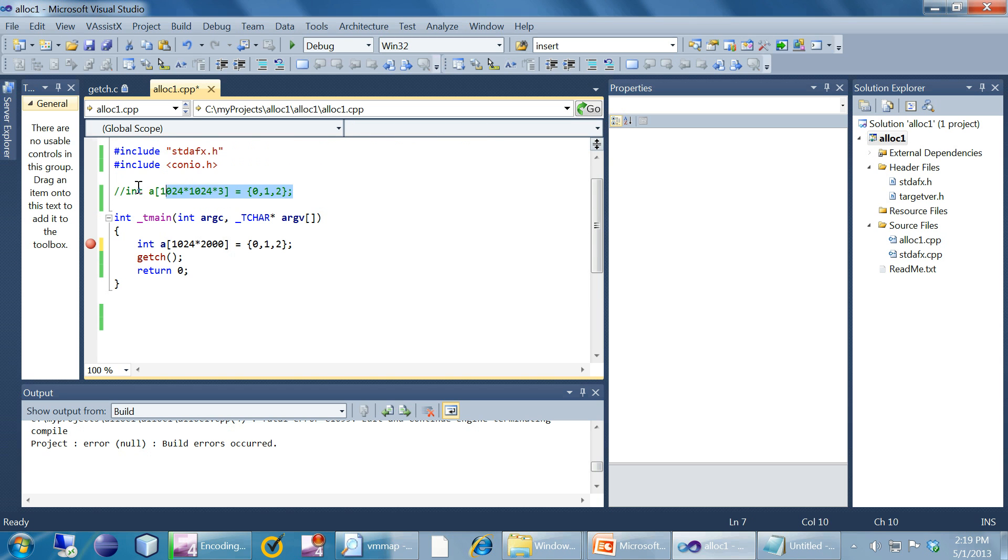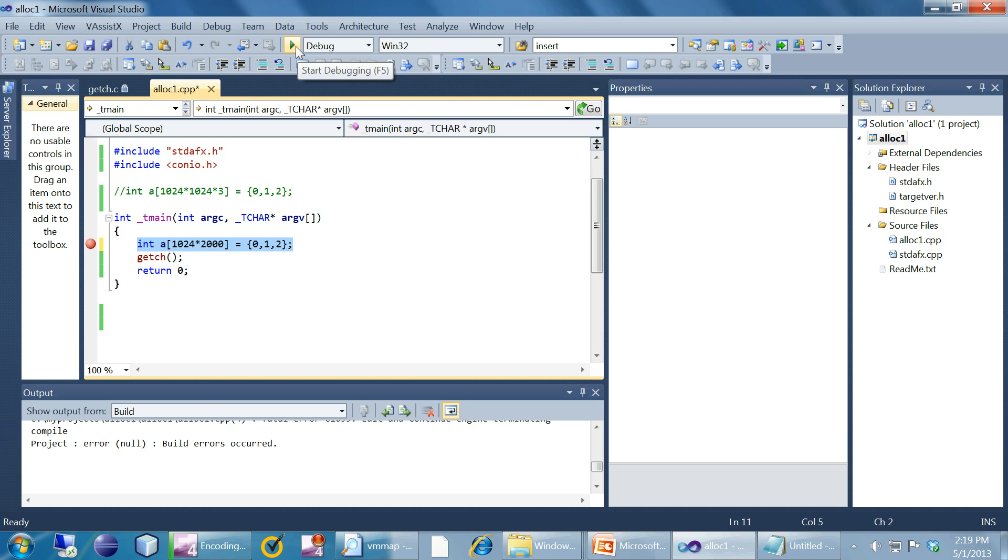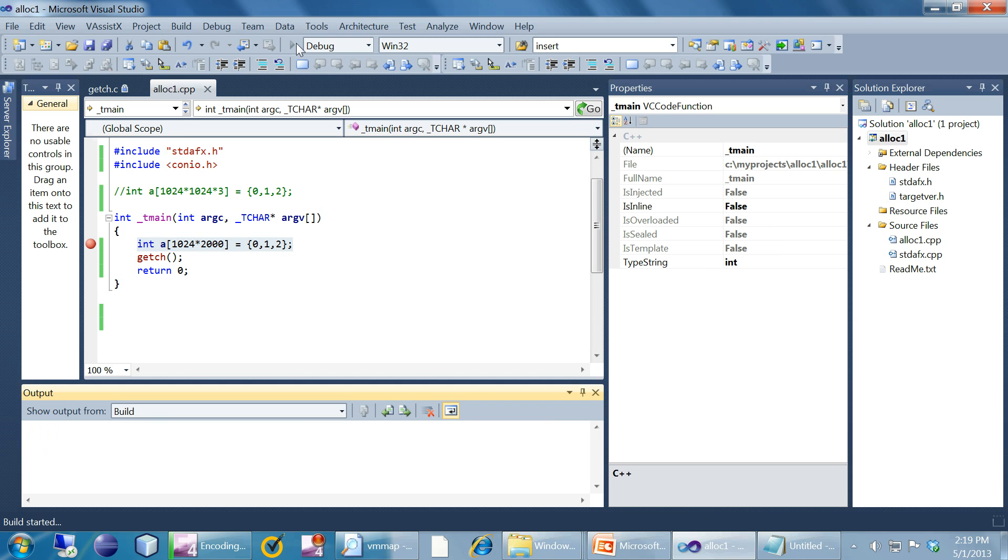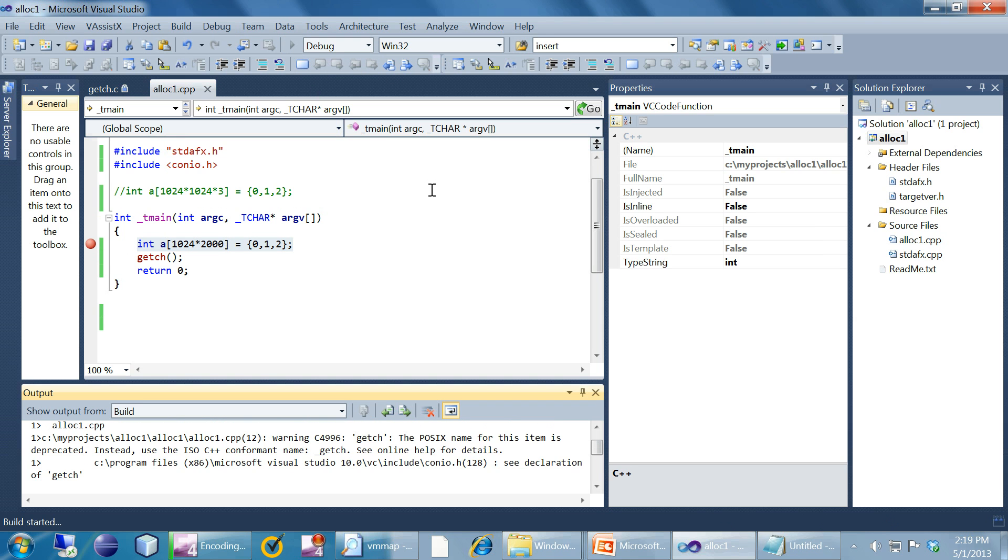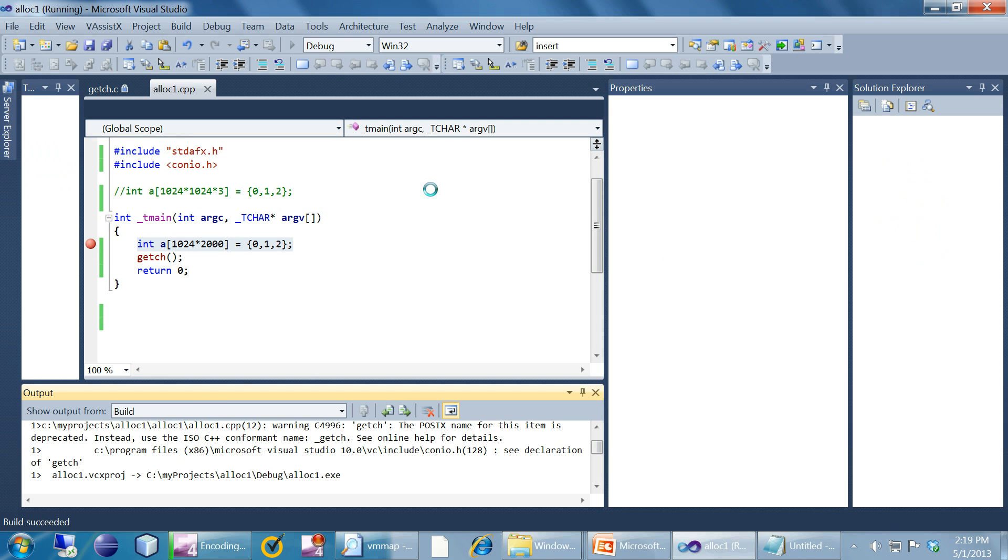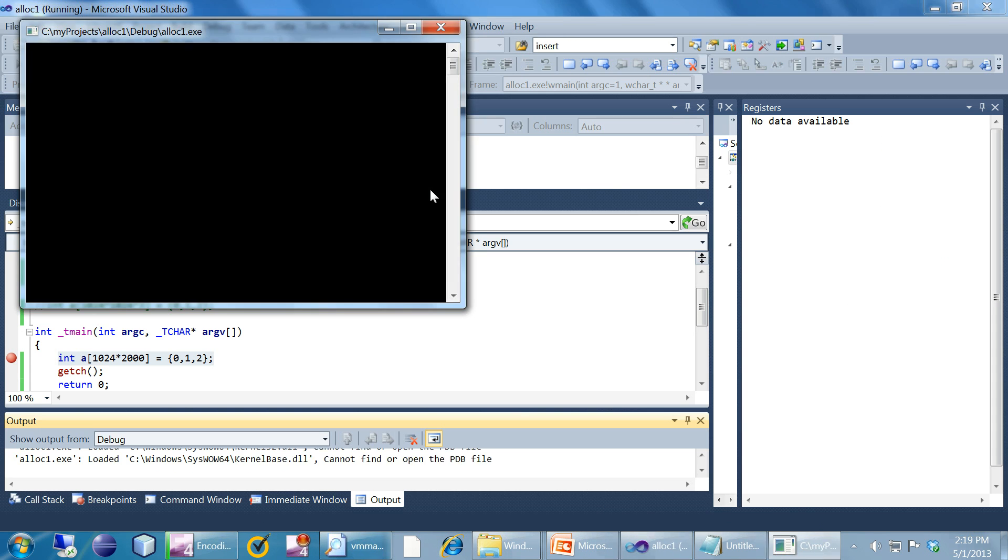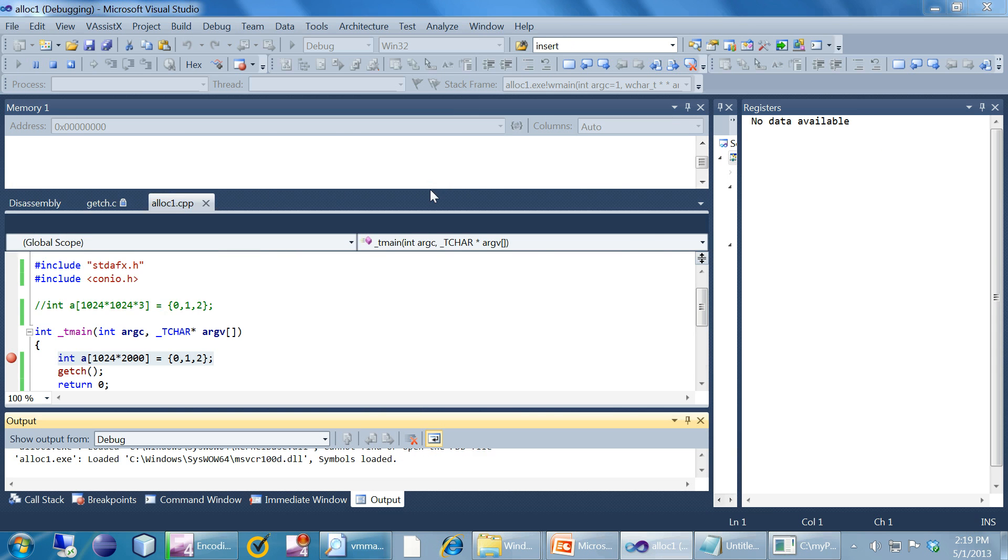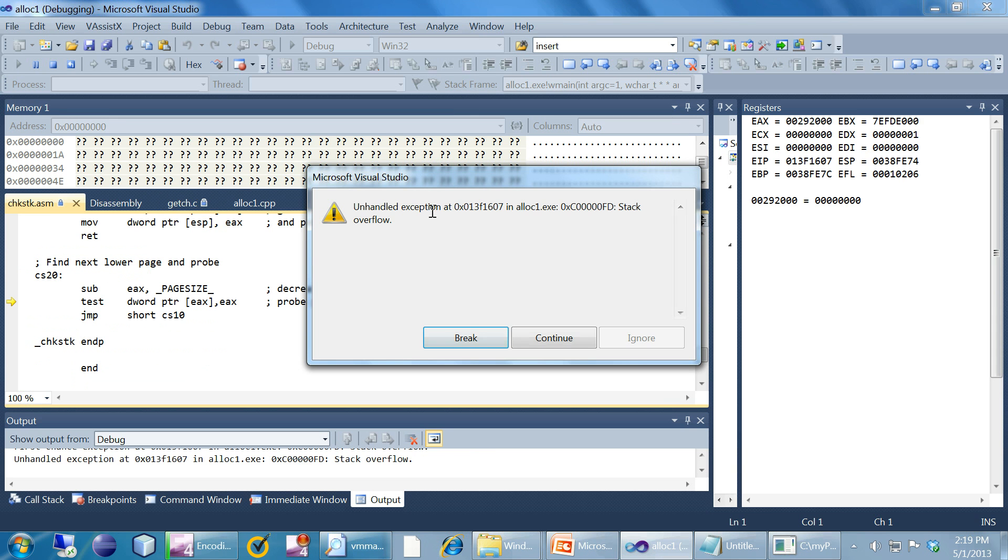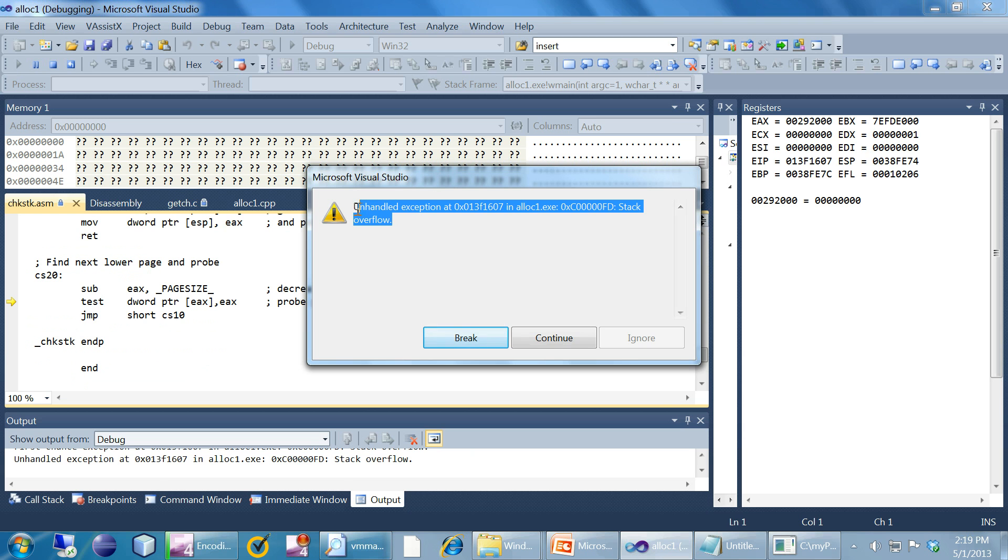Now I have moved this allocation to here which is in the stack. I'm going to start debugging to see what is going to happen.